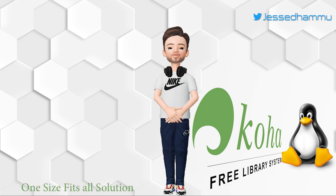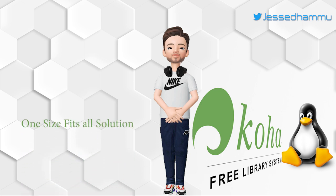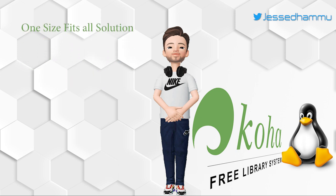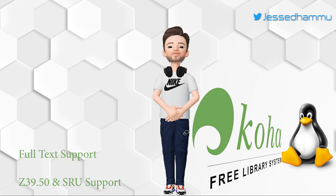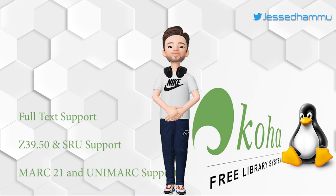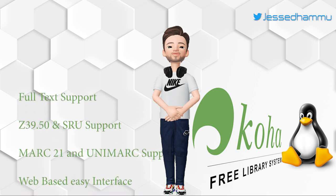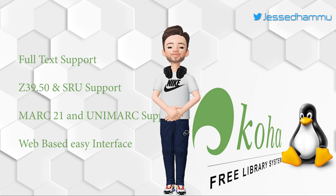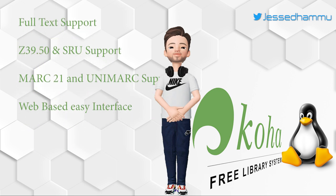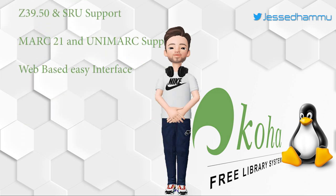It is most advanced, feature-rich, and cost-effective software solution which can serve the needs of all small and big libraries. Some notable features include full text searching, Z39.50 or SRU support. It also supports latest bibliographic formats like MARC 21 and UNIMARC.